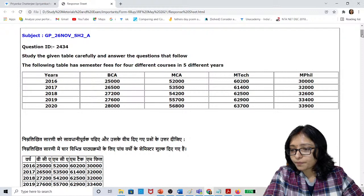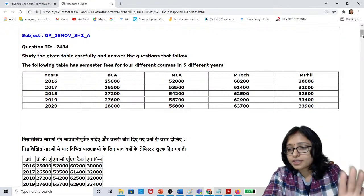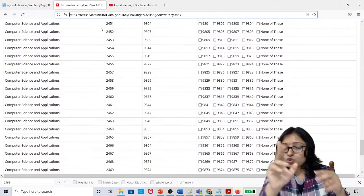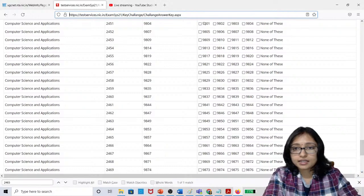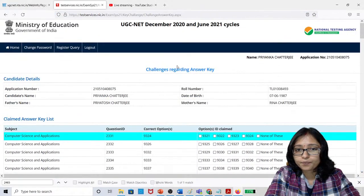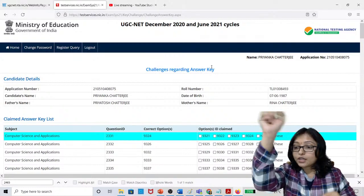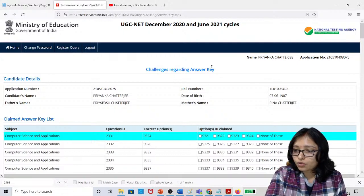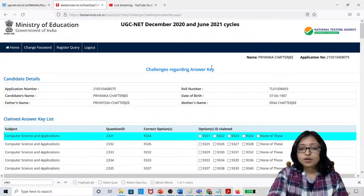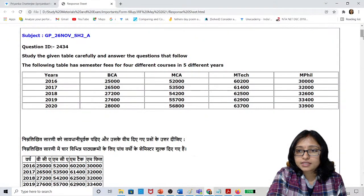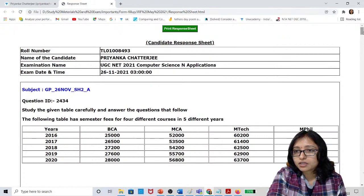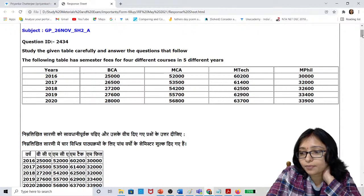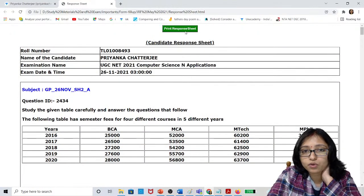After it's downloaded, go to the answer key — there are two tabs. Go to the answer key tab where you will see challenges regarding the answer key. At the top there is a print option. Click on 'Print Response Sheet' and it will be downloaded as a PDF version.